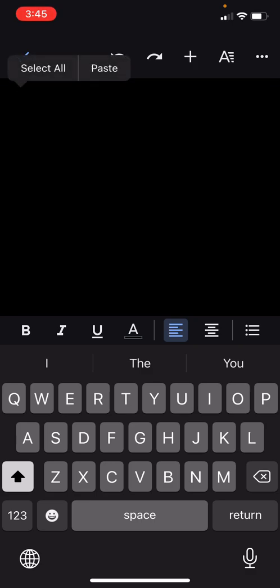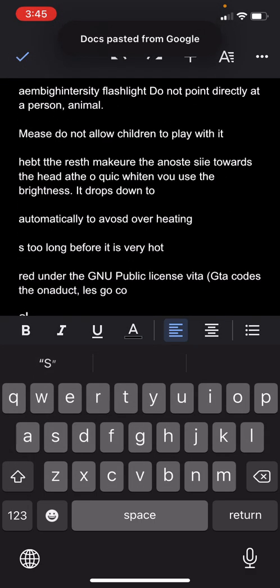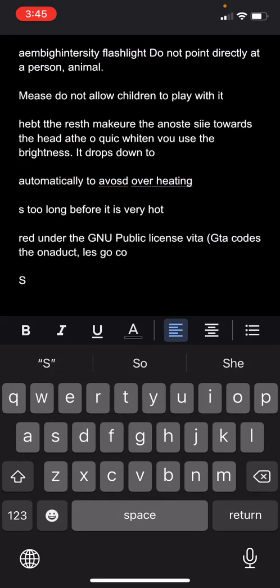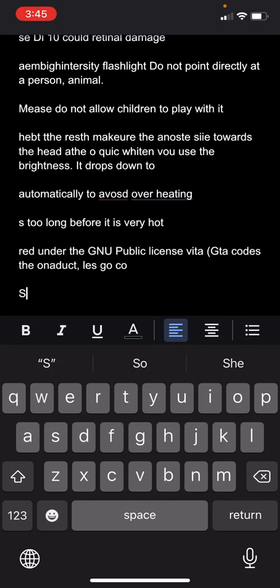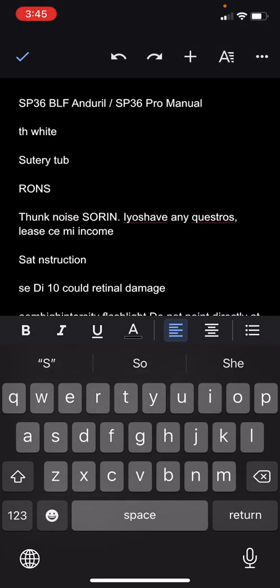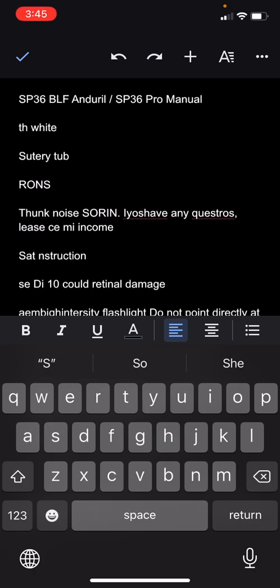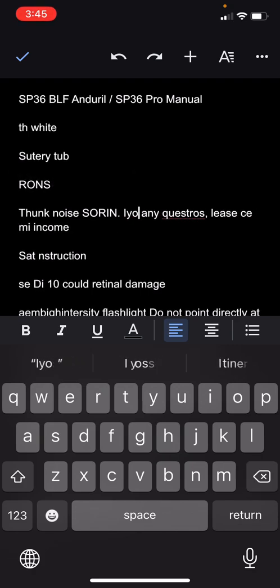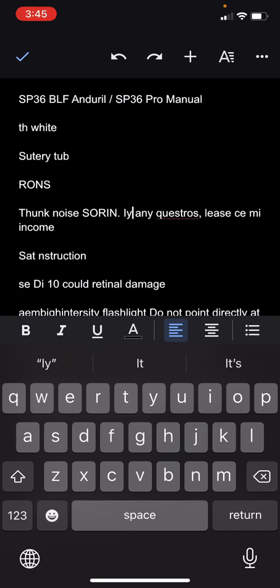Tap on paste, and there's your optical character recognition text that you can now edit as you please. I hope this helps you with your iPhone. Thanks for listening.